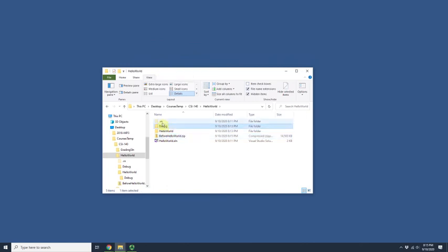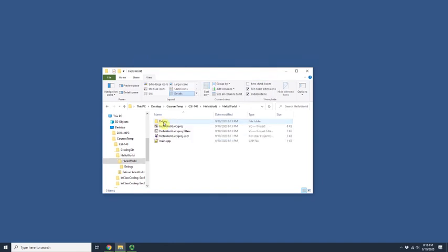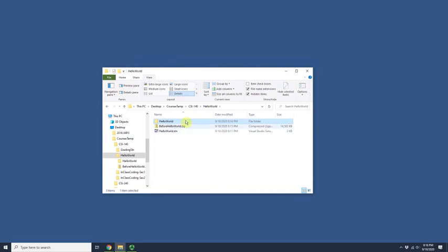Instead, what you should do before zipping is delete all debug and Visual Studio folders. Starting from the root, I'll delete the debug folder and the .vs folder. Then I'll go into the Hello World project folder and delete the debug folder there too. Don't worry about deleting debug folders — Visual Studio will automatically regenerate them when you hit the play button.